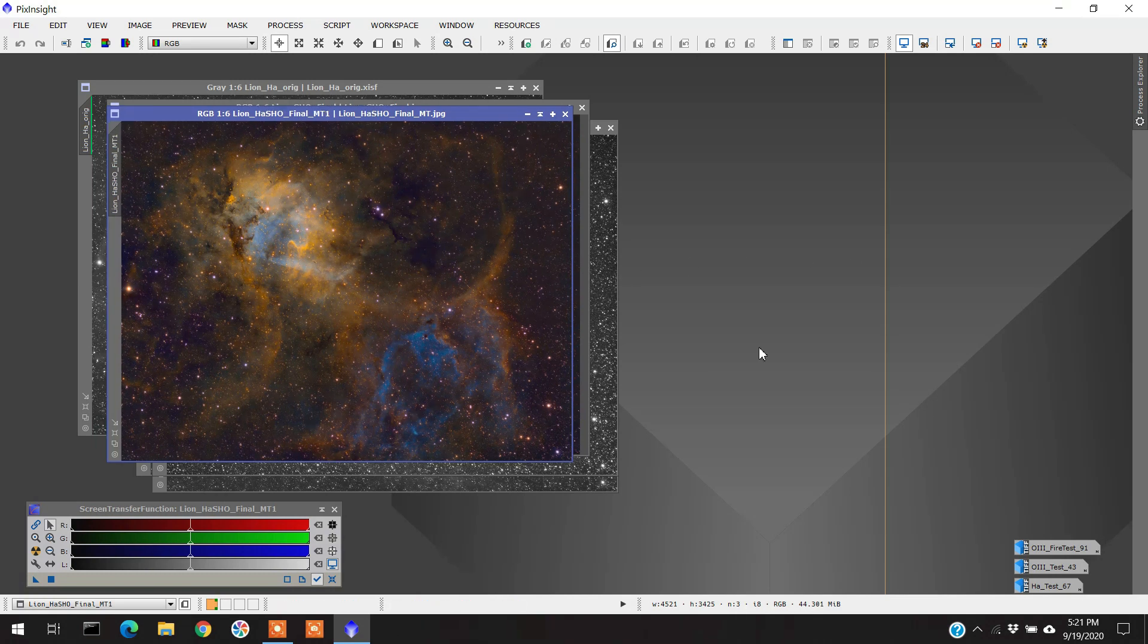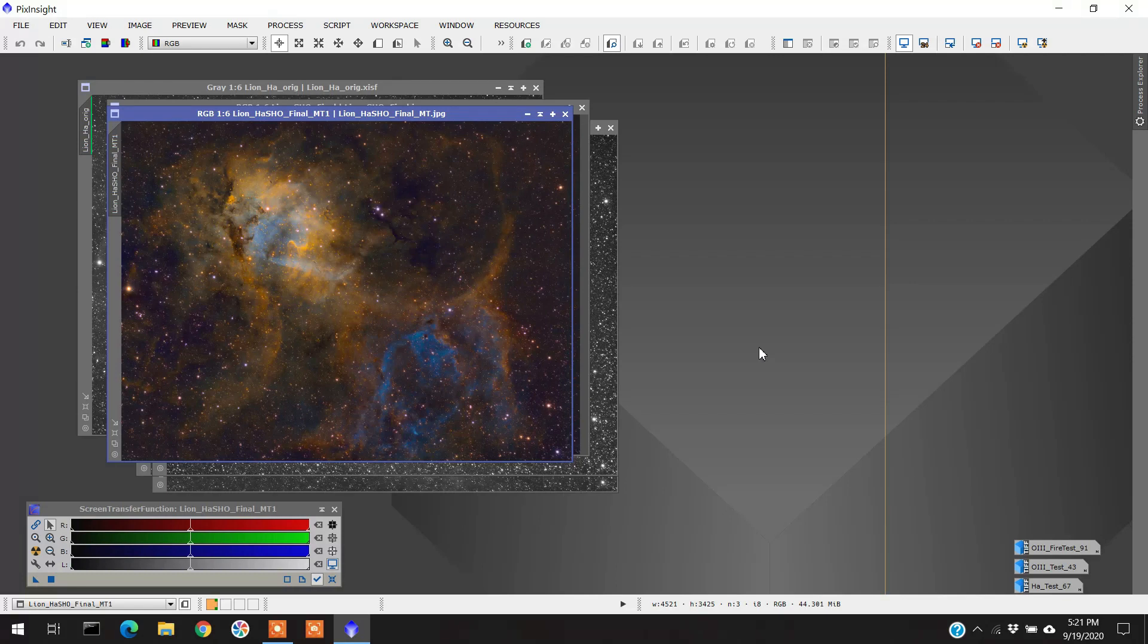Anyway, so that's it with this. And as I said, I wanted to show you what my subframes looked like in case you're doing this object so you can see what they're all about.